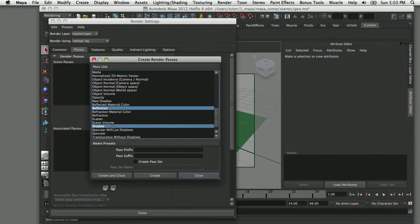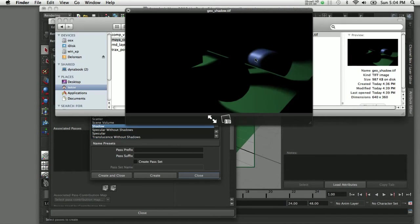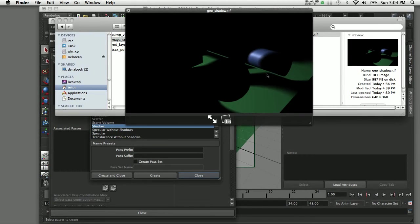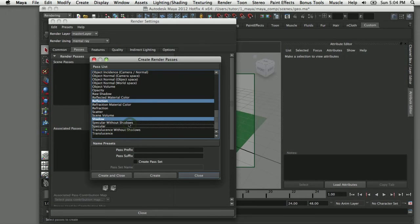After reflections is the shadow pass. The shadow pass is actually inverted, so when you apply this you would actually subtract it from the composition and the bright parts in this image wind up being dark.